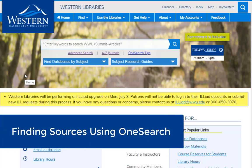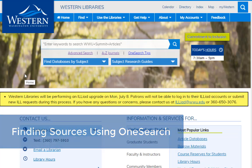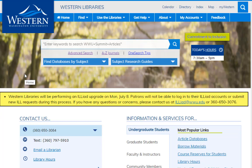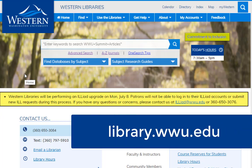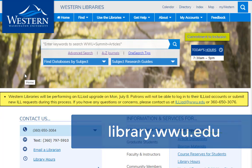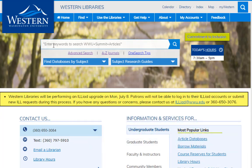OneSearch is the search engine for Western libraries. You'll see the basic search field when you go to library.wwu.edu. You can enter in keywords here, hit search, and get results on the next page.